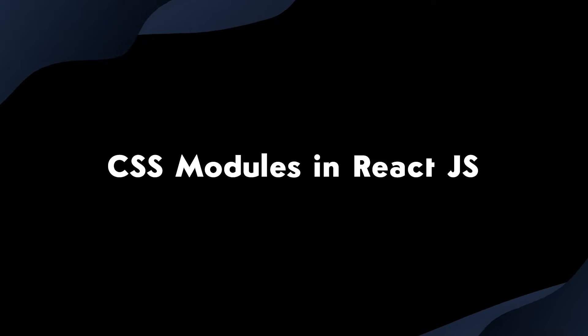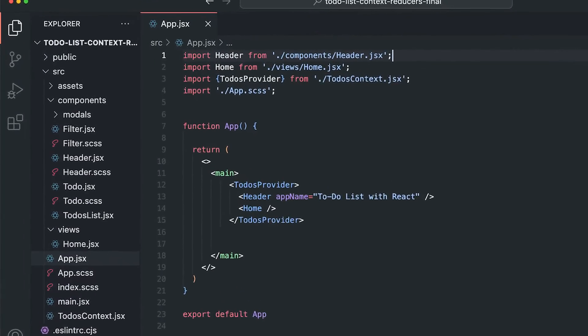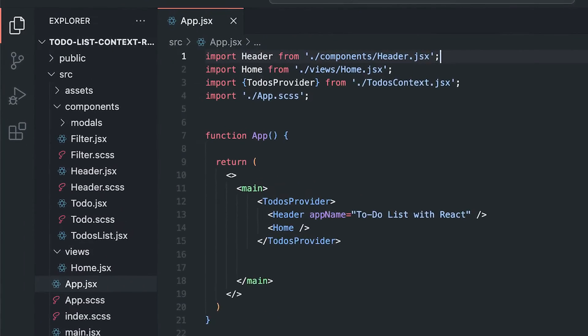Today, we are going to speak about CSS modules in React. Before we type any code, why do we need CSS modules in the first place?